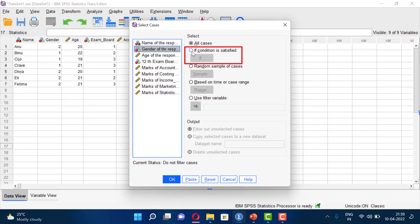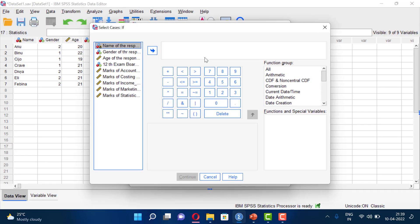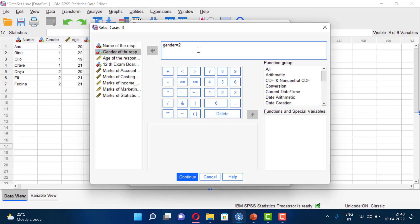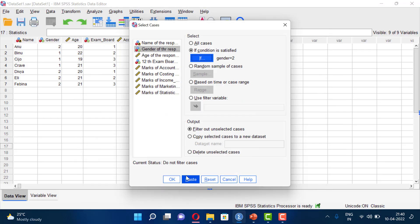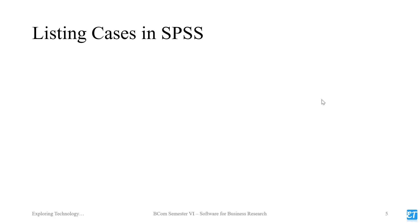We are going to use the If Condition. We have a condition that gender equals female. If we select gender as female using the If Condition, then those cases matching that condition will be selected. We then move on to listing cases in SPSS.